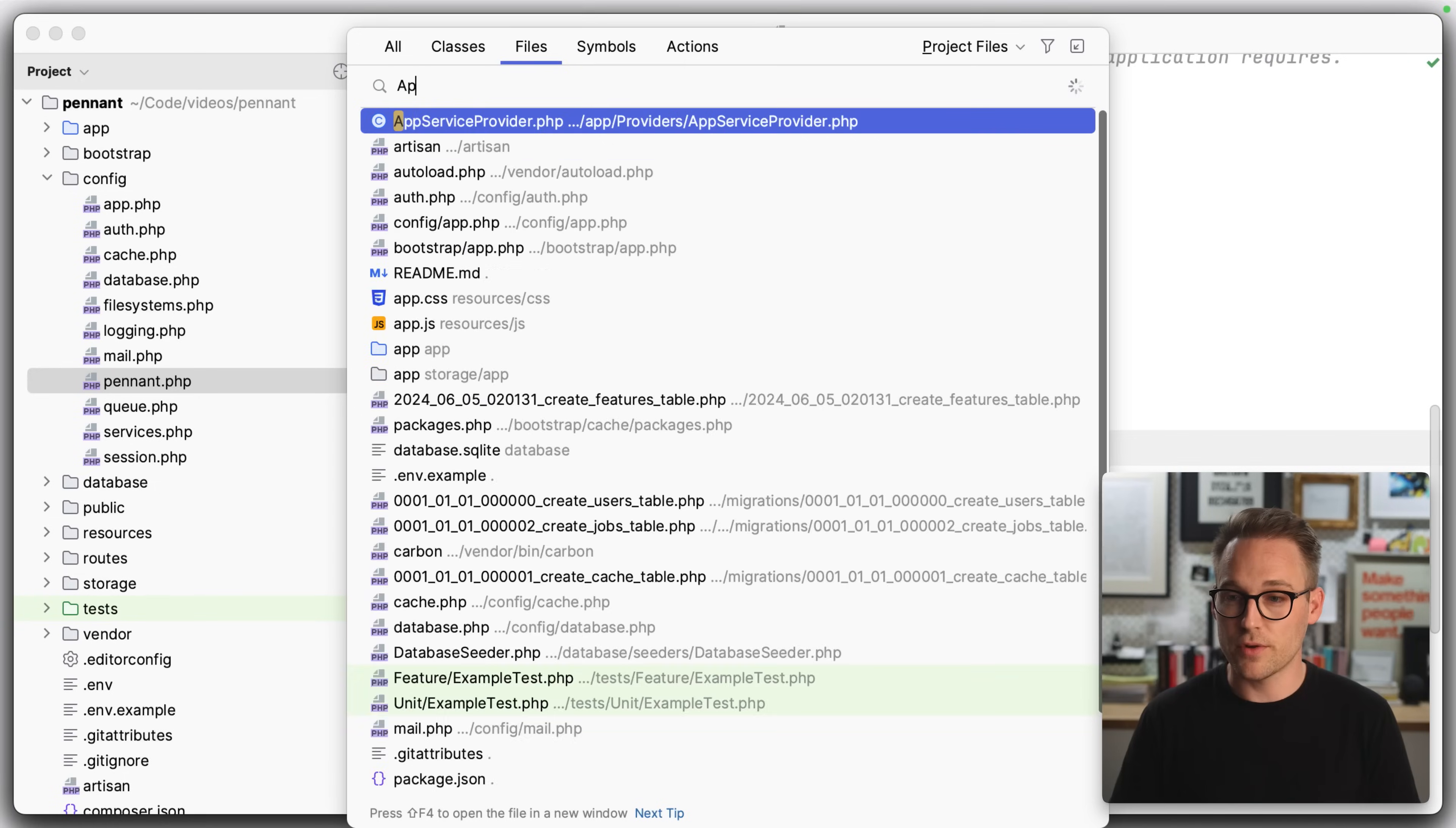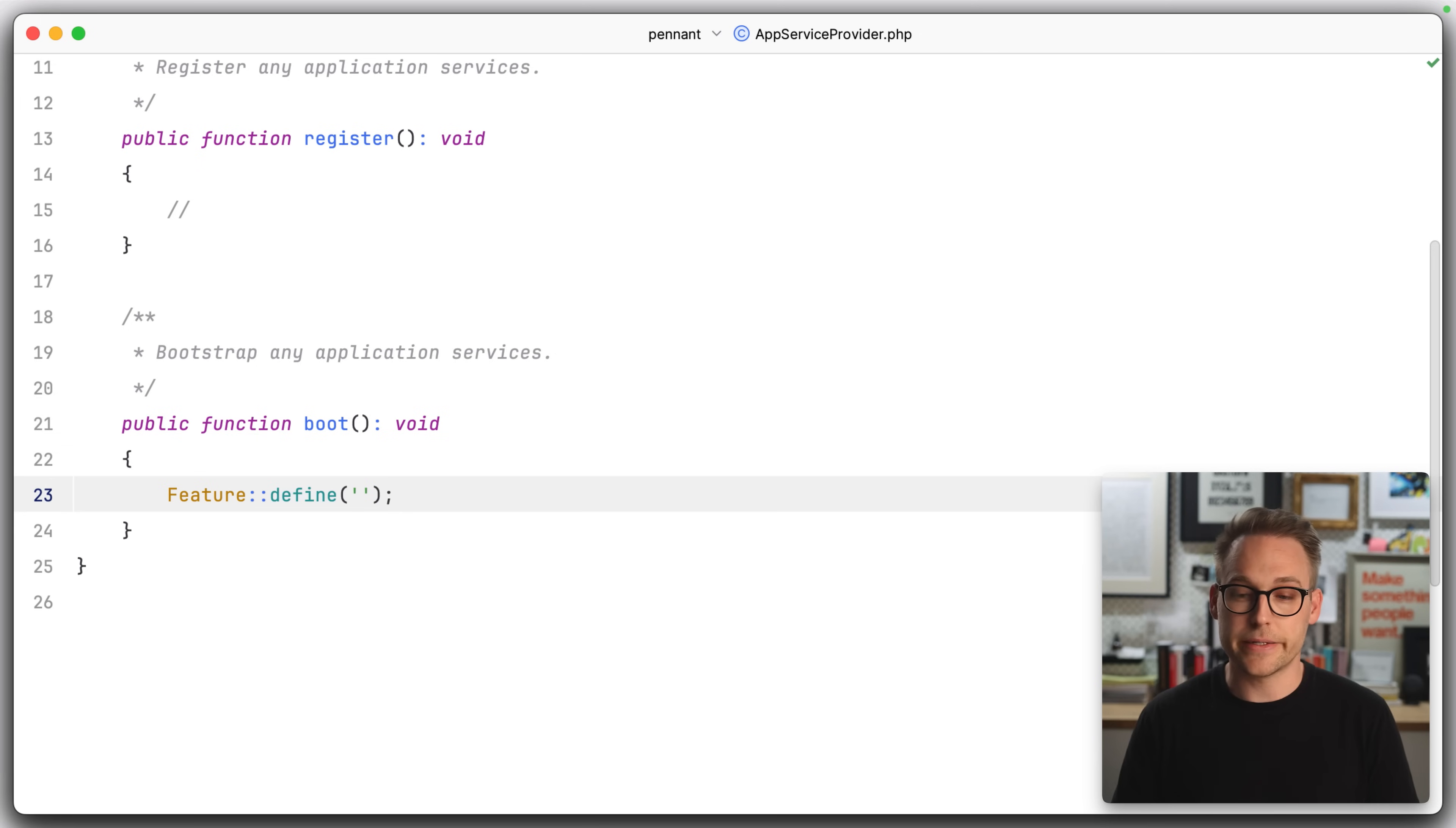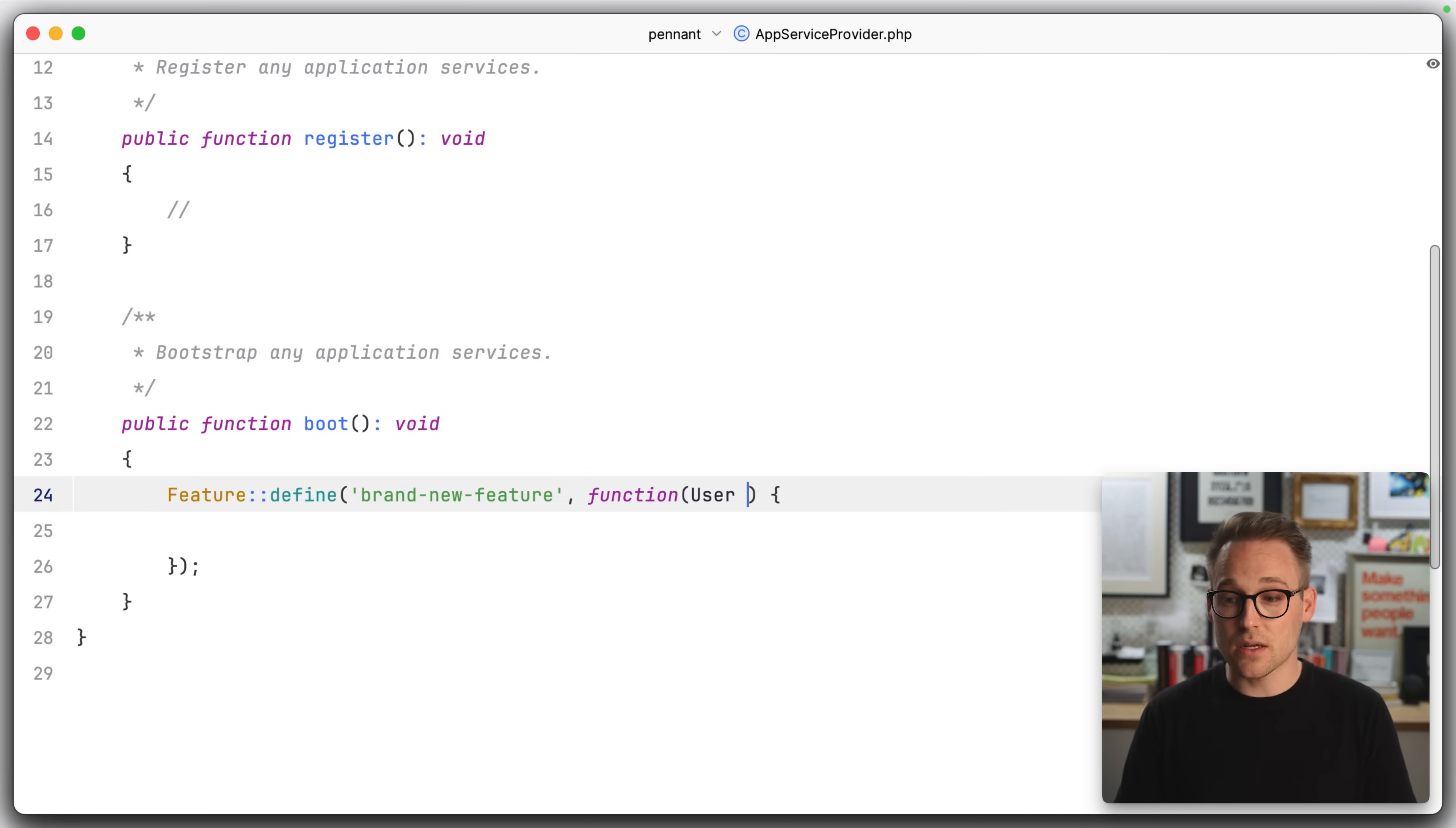Now that we've got the package installed and the infrastructure set up, the database tables built, et cetera. Let's go ahead and start defining some features. So I'm going to pop over to the app service provider. And in here, I'm going to say feature define, and I'm going to say, what do we want to call it? Let's just call it brand new feature. And here, I'm going to pass a closure. And by default, every feature is tied to a user.